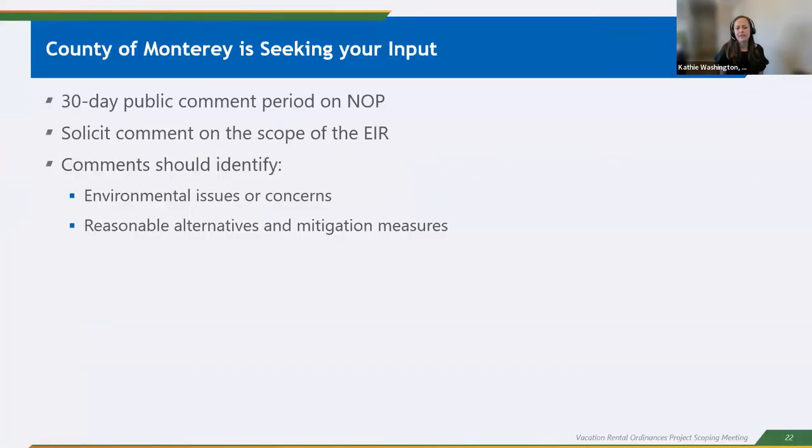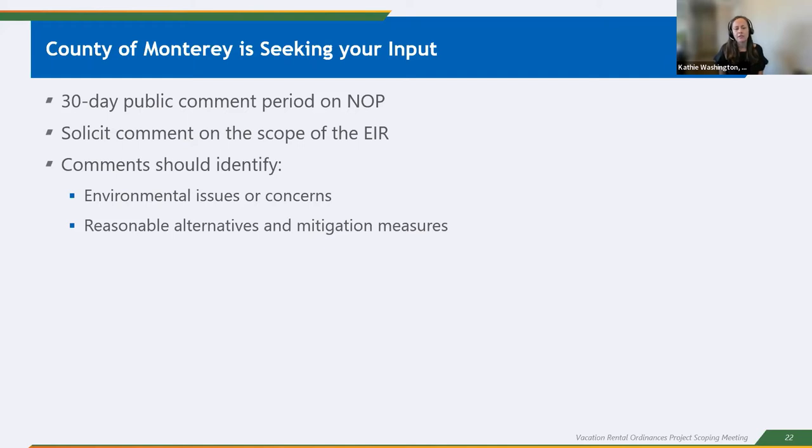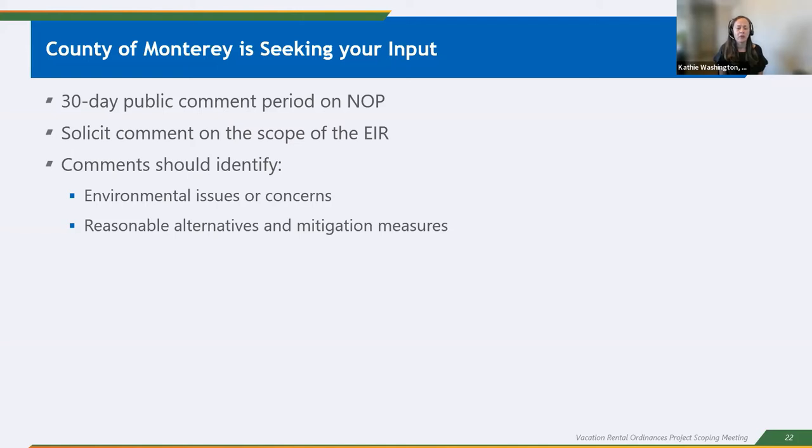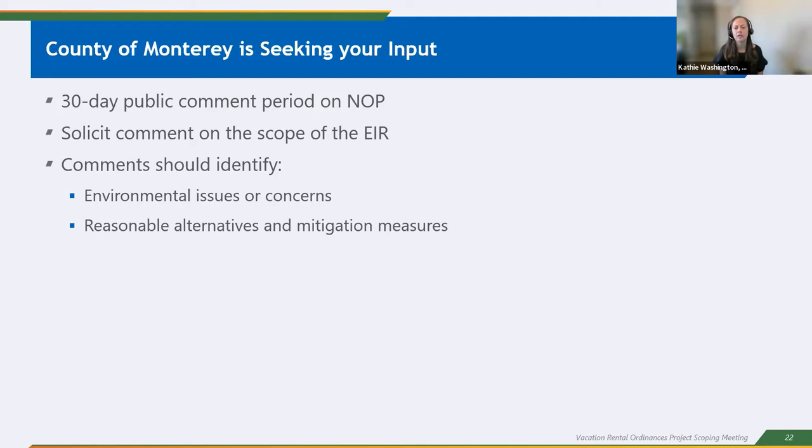So the county is seeking your input. So we are currently in the 30 day public comment period for the notice of preparation. And we are soliciting comments on the scope of the EIR. So your comments should focus and identify any environmental issues or concerns that you feel should be addressed in the EIR. I know I just went through a list that we've identified, but we were really looking to the public to let us know if we missed any. So please focus your comments on any environmental issues or concerns that you have. And then also, the EIR will be looking at a reasonable range of alternatives and will also include mitigation measures for any impacts that are identified. So we're looking to the public to provide input on alternatives or mitigation measures that should be considered.